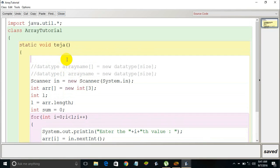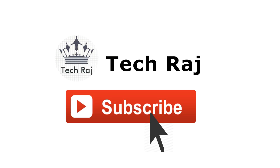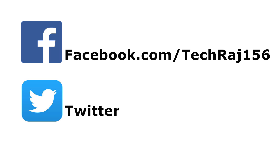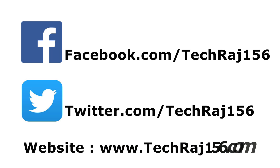Those are all the important points to learn about arrays in Java. I plan to make further videos on the applications of arrays in Java programming, but for today this is the introduction to arrays. If you have any doubts, feel free to comment below or email me at anonymoushacker156@email.com. Hit the subscribe button for more videos, like my Facebook page at facebook.com/techraj156, follow me on Twitter at twitter.com/techraj156, and visit my website at techraj156.com. Thanks for watching!